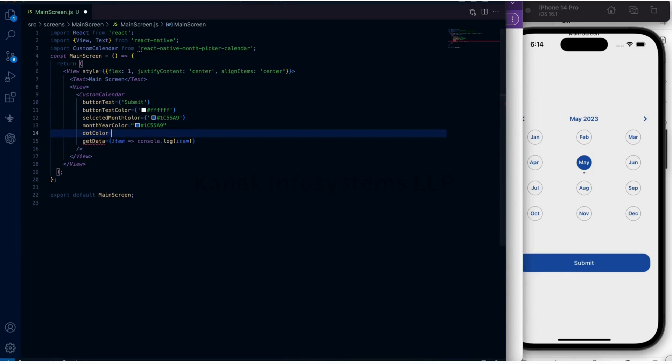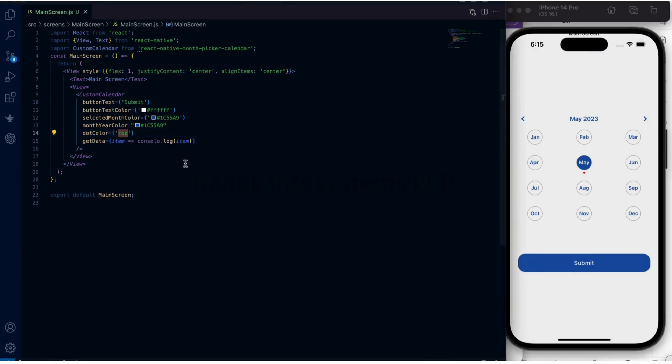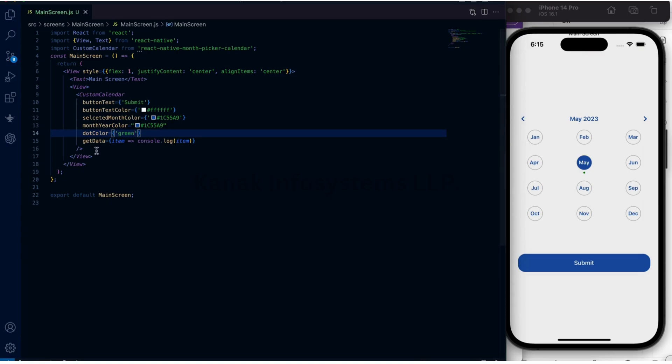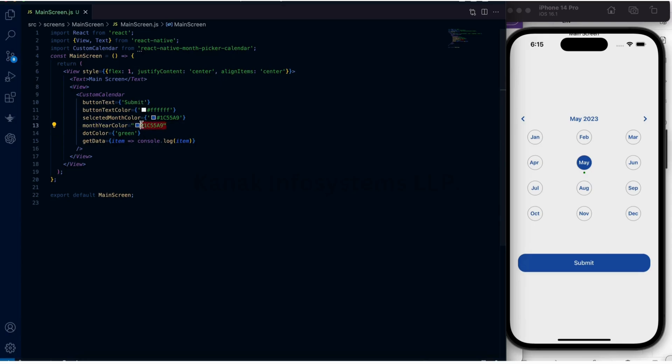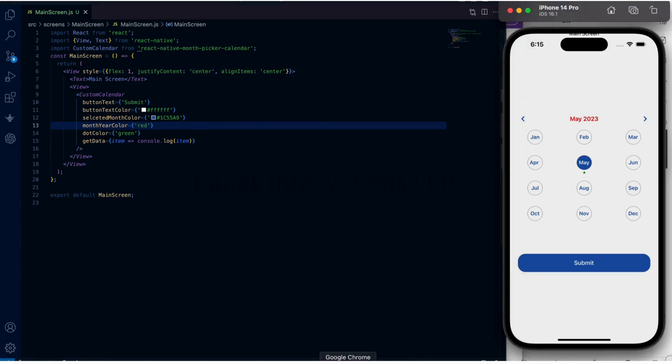Let's add a dot color, let's add red. As you can see, we have red. Let's change it to green. This is the color for month year. Let's change it as well to red. As you can see, it is red now.